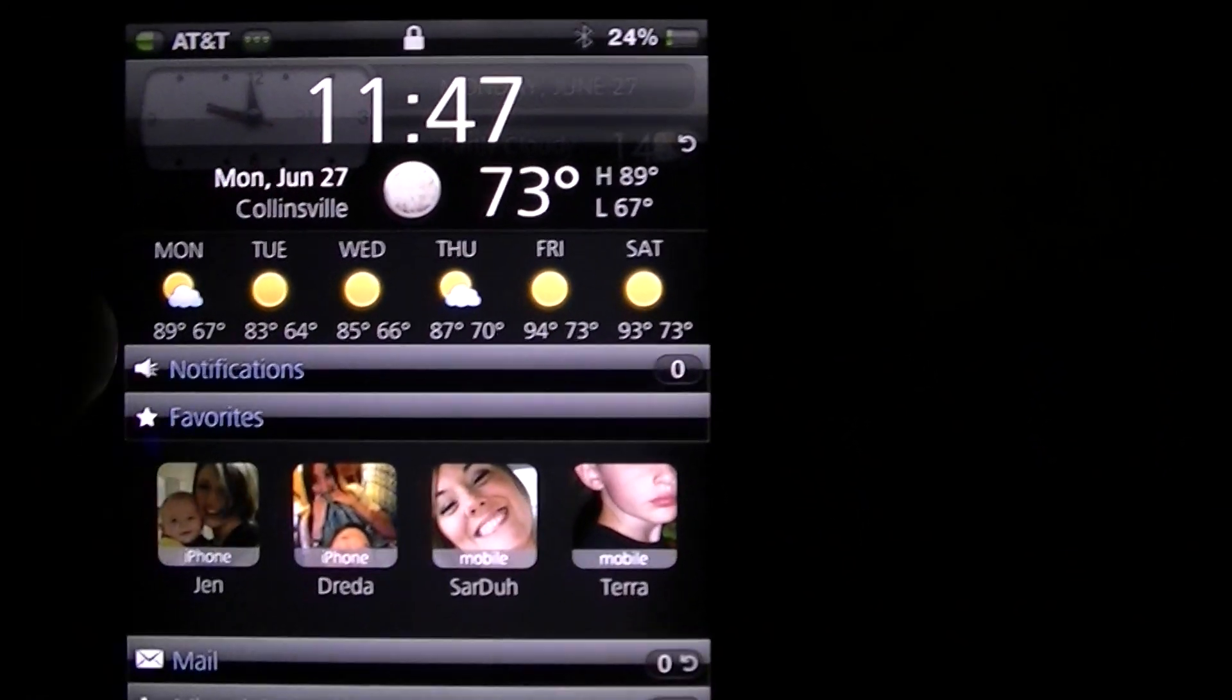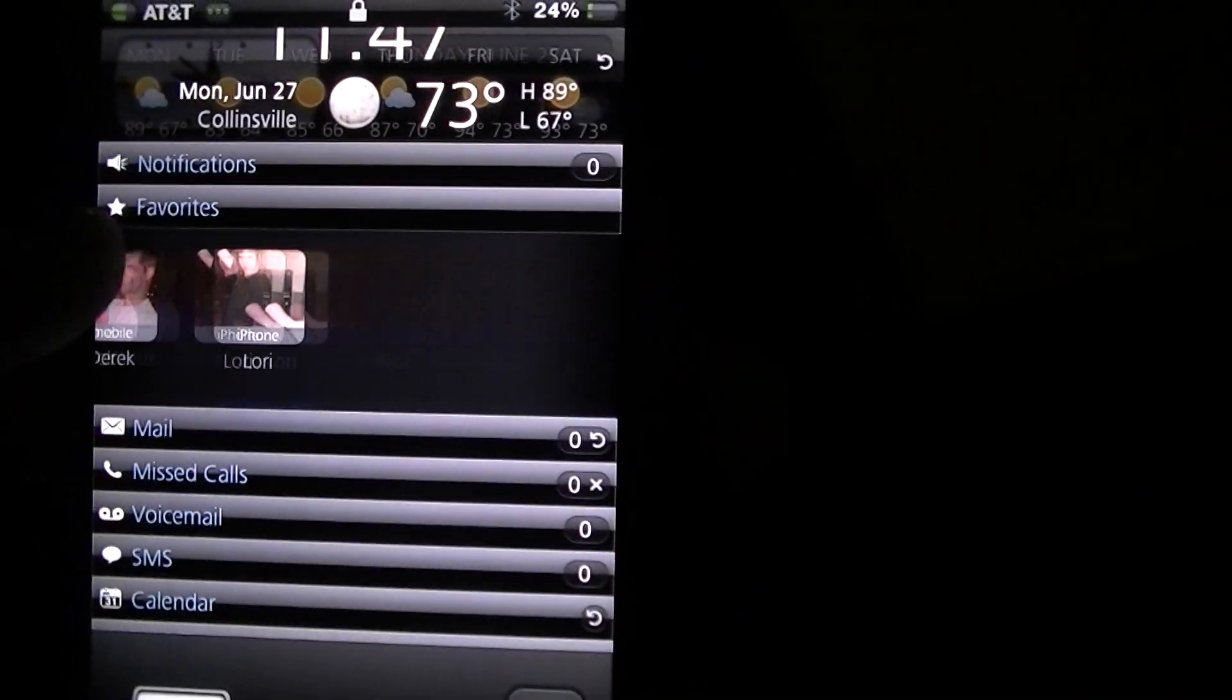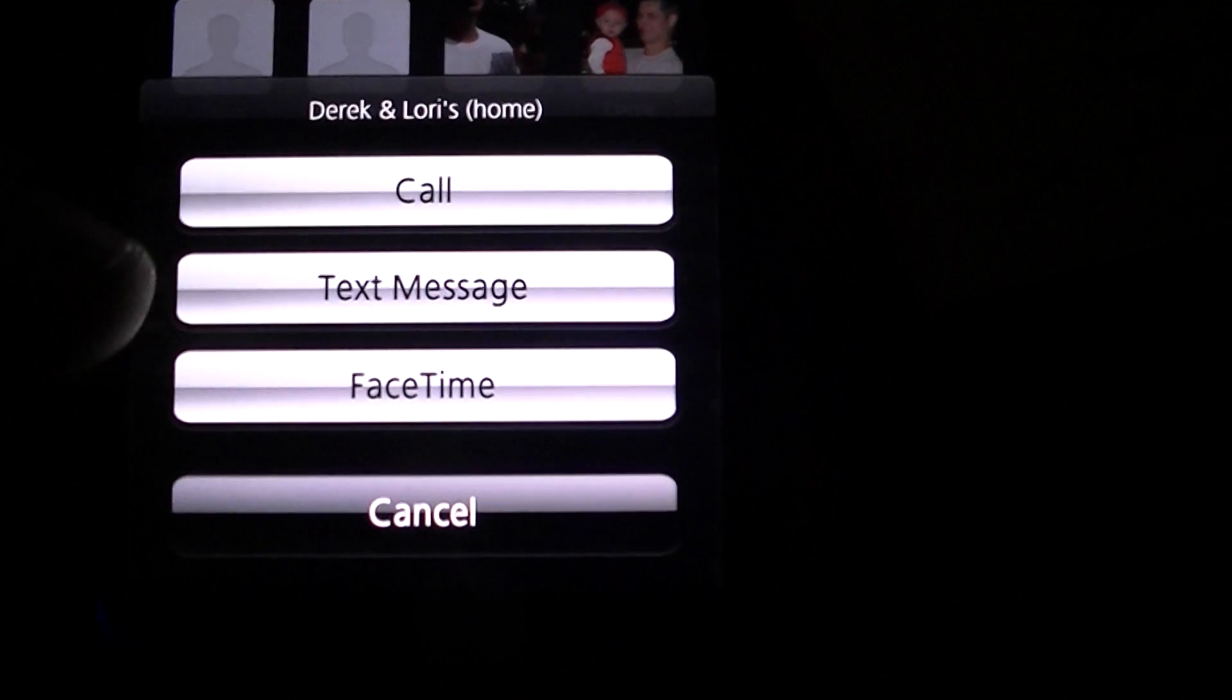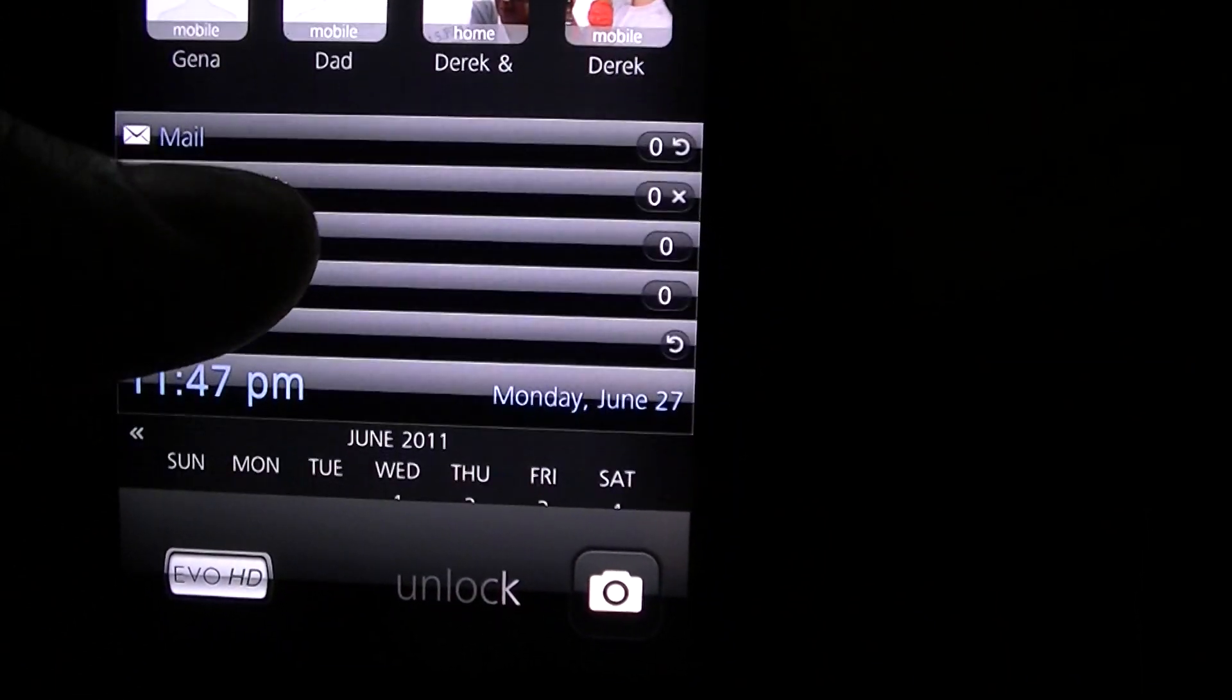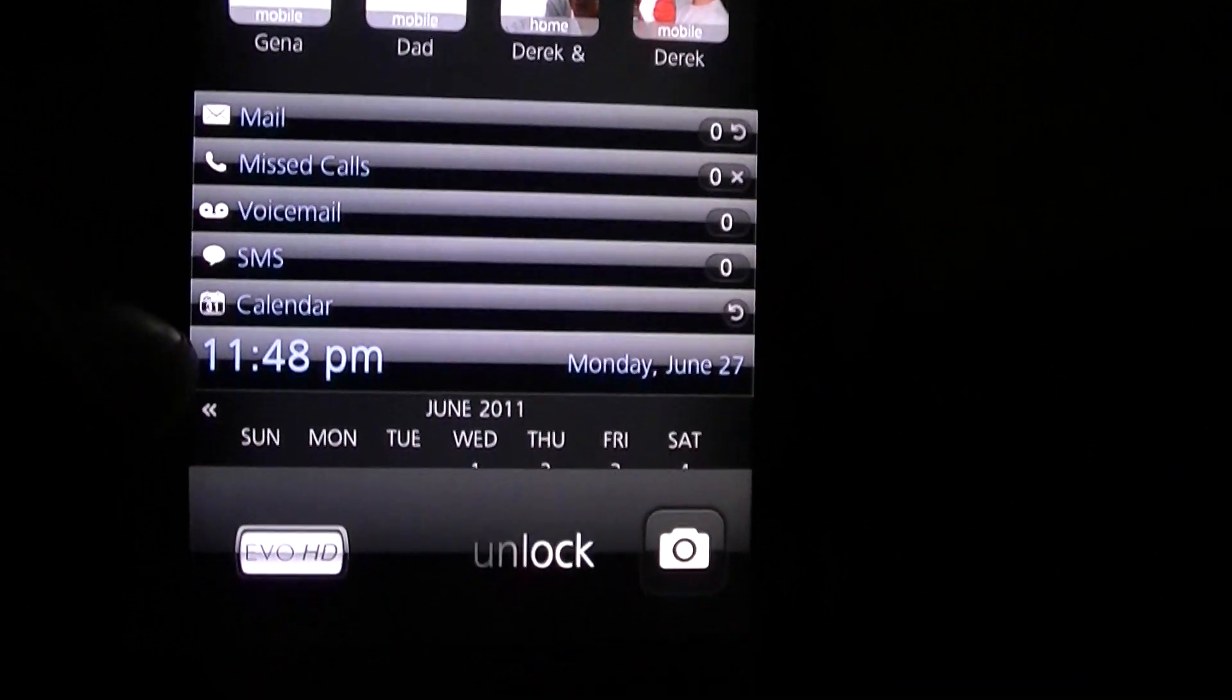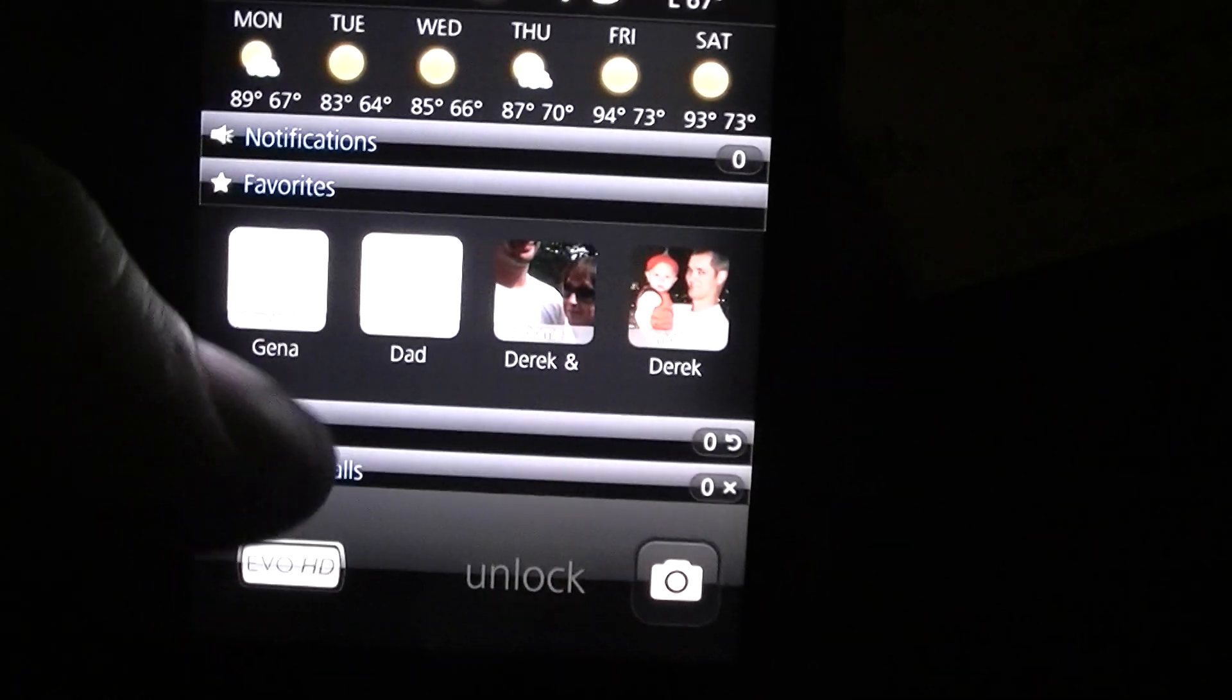a lot of information that's pretty useful. All your favorites you can just swipe over if you want to call somebody, you can just hit it and it's that simple. All your missed notifications are right here - voicemail, SMS, and your calendar down here.